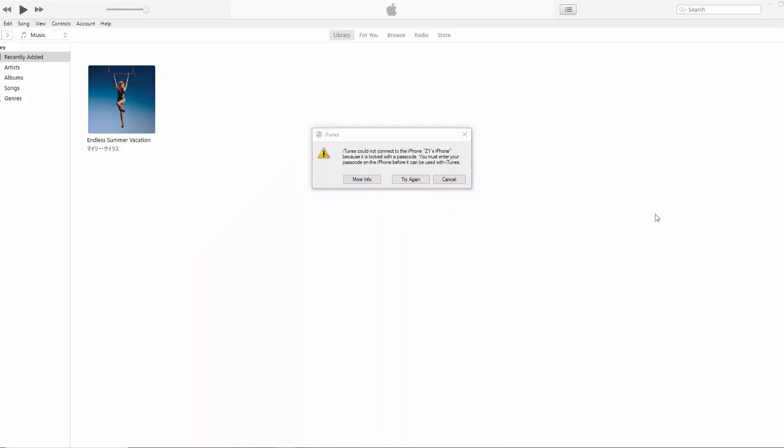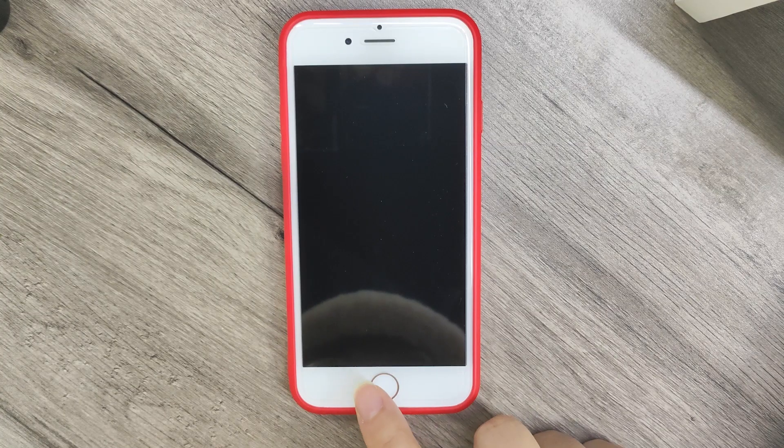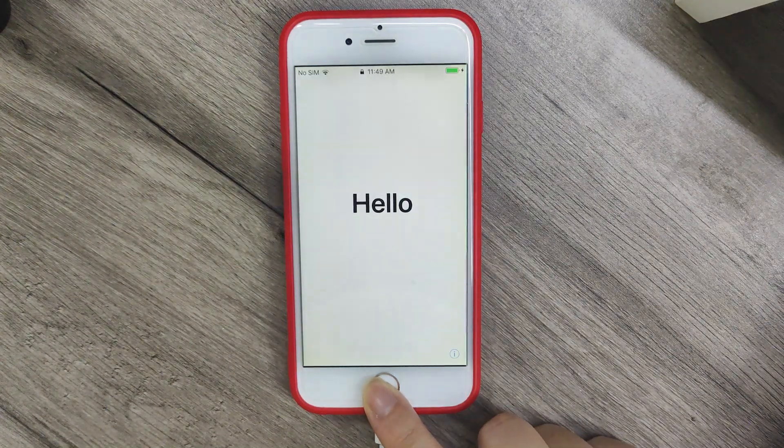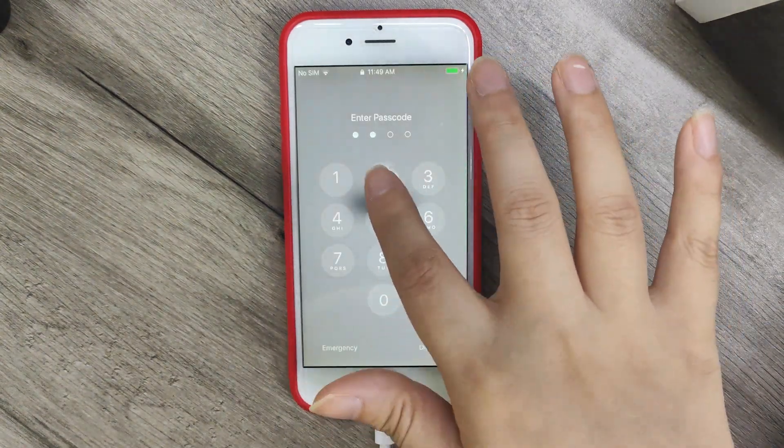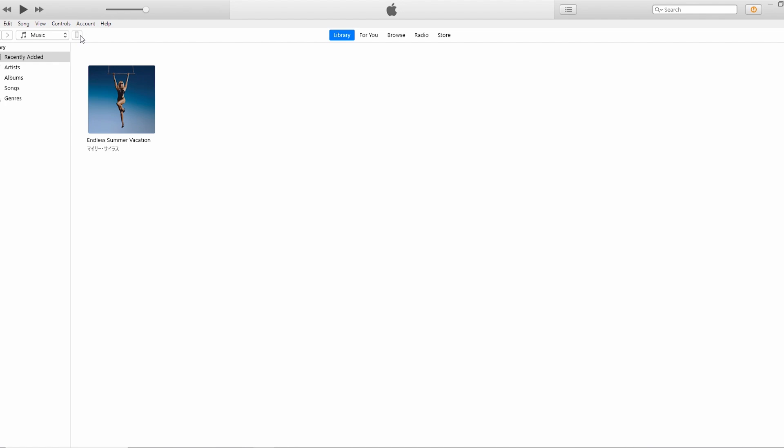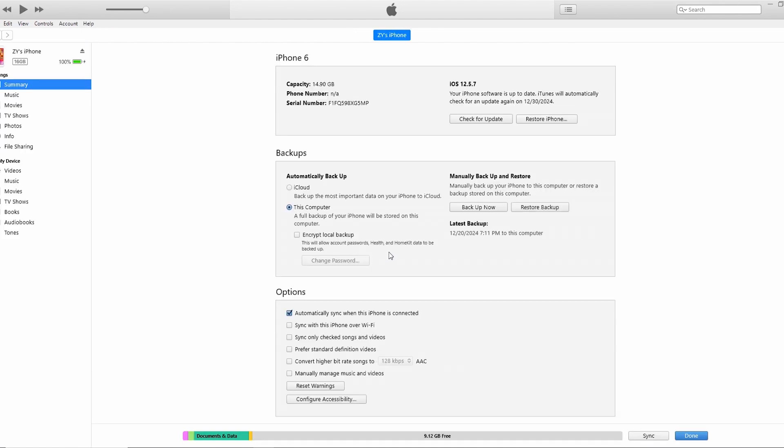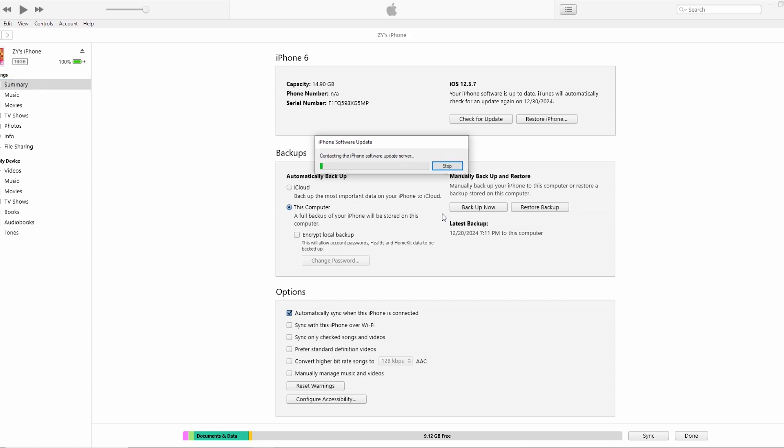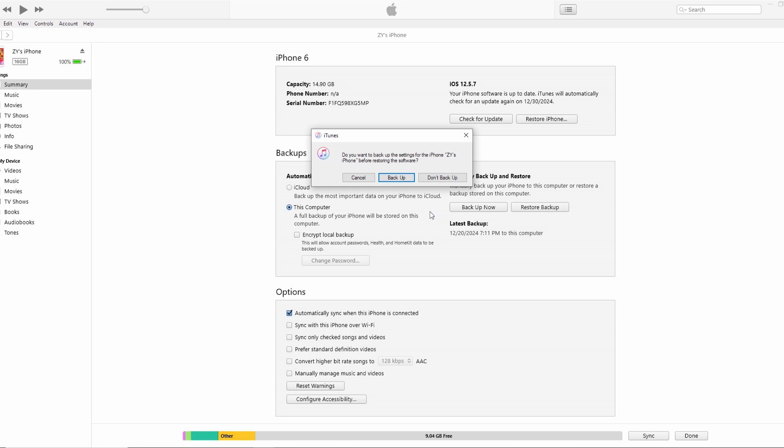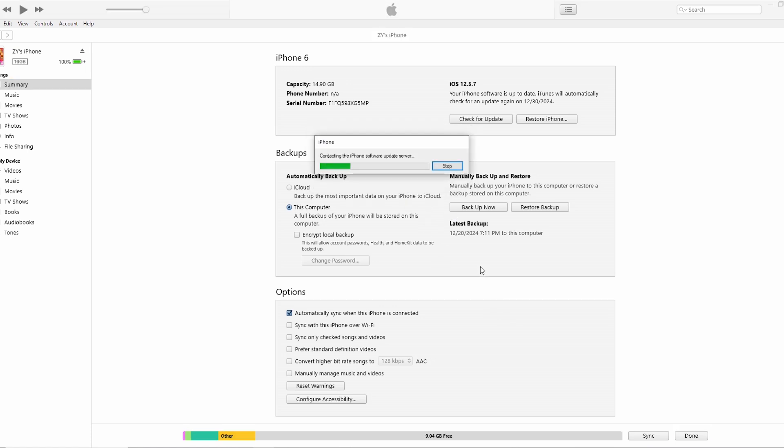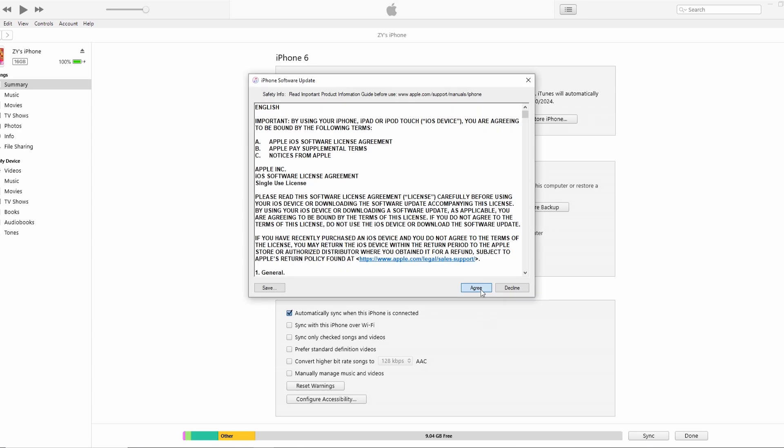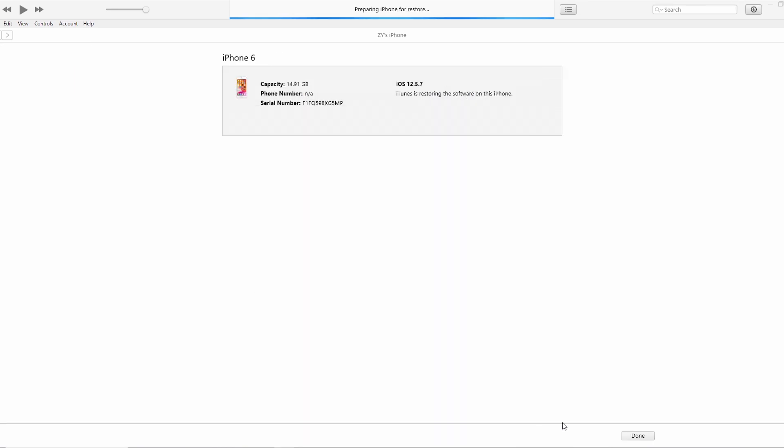The first way that comes to mind is to use iTunes to restore iPhone. Connect iPhone to the computer and enter your passcode if you have set it. Click restore iPhone. This method will cause data loss, if you have backed up your data in advance, you can restore your data after iPhone repair. After downloading the firmware package, iTunes will restore iPhone.